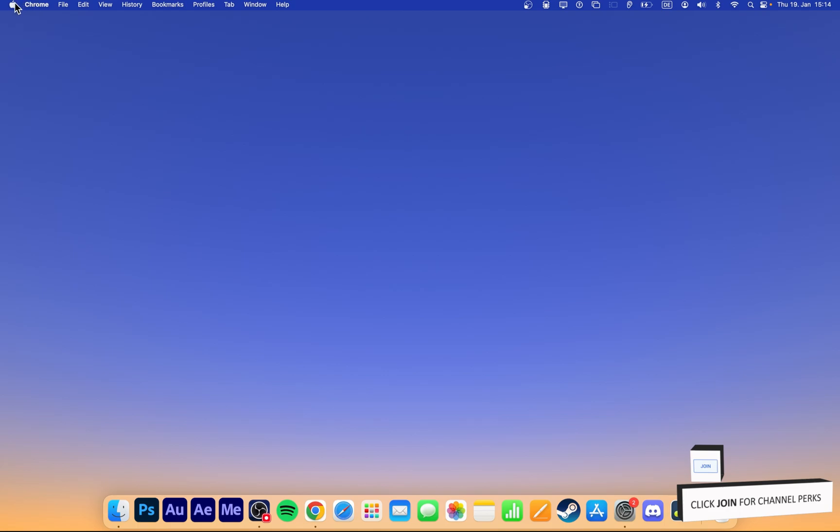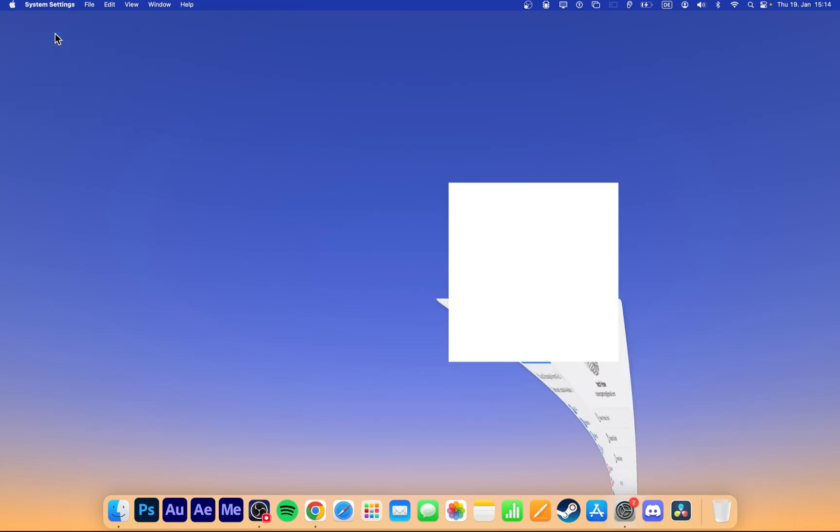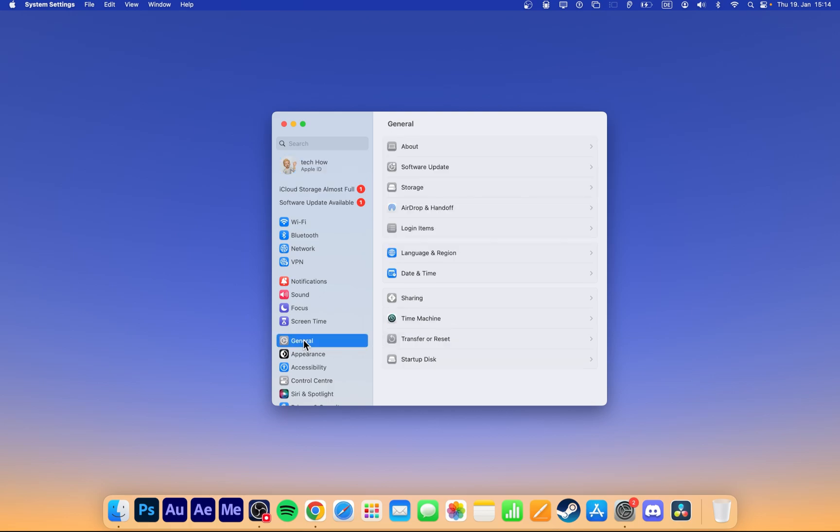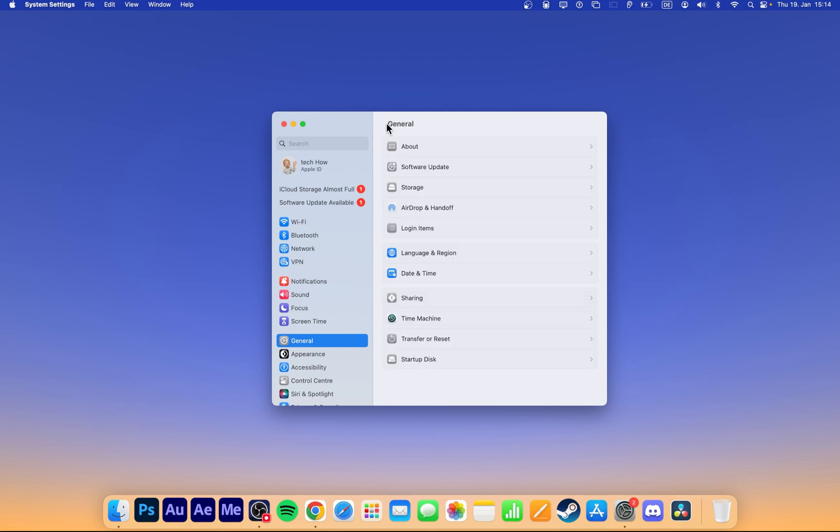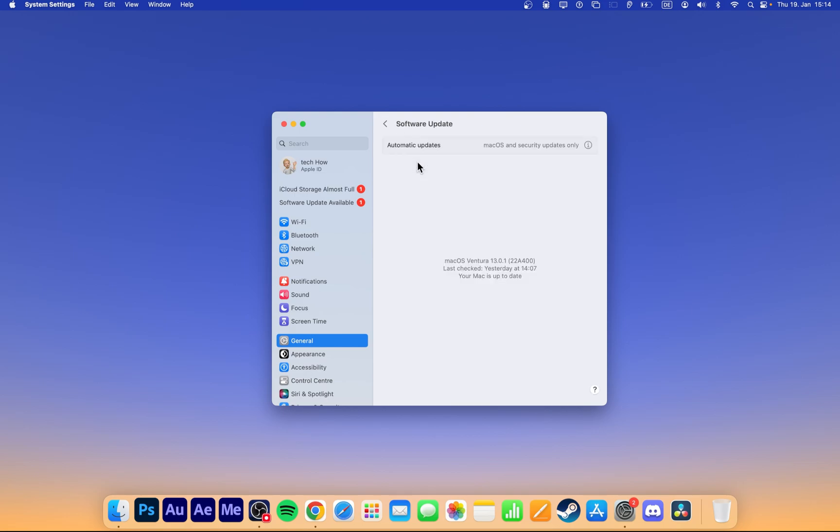Lastly, make sure that your Mac is running the latest macOS version. Back in your system settings, navigate to the General section. Click on Software Update and download the latest version before restarting your Mac.